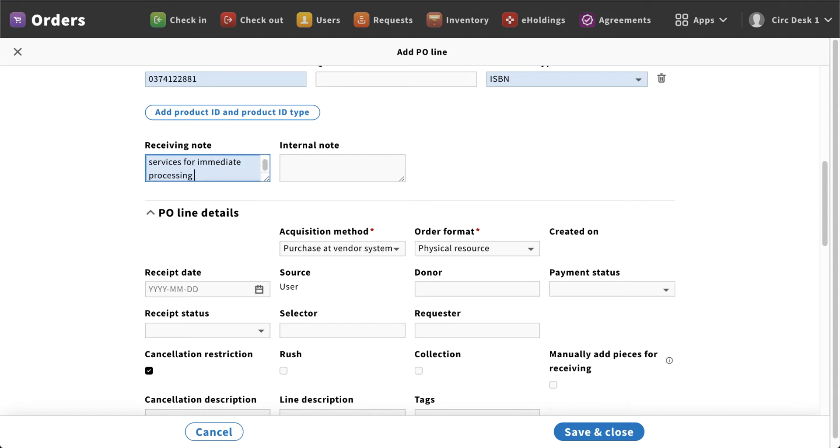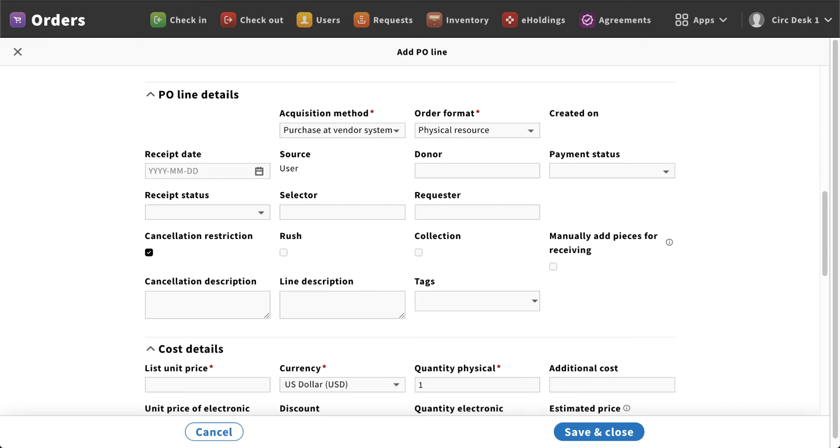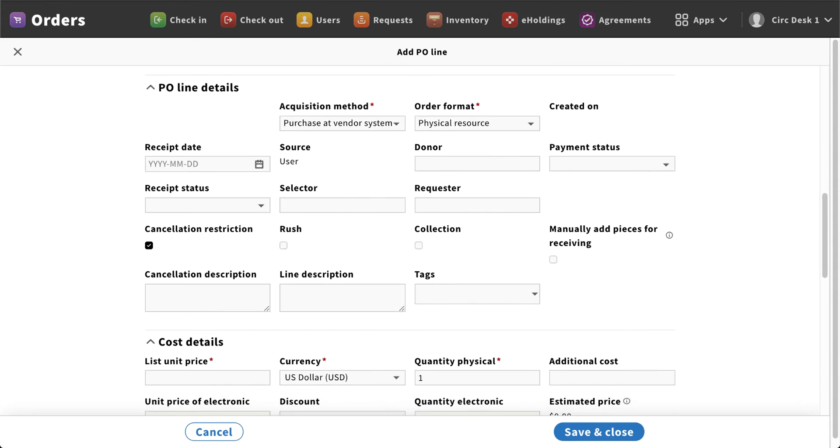So you have a lot of options that you can take notes at both levels. Now as we scroll down a little bit further, you're going to see a little more information. So now we see the details. Under acquisition method, it defaulted to purchase at vendor system. So in most cases I've gone out to Amazon, I have ordered the books or DVDs or items from Amazon, and now I'm coming into Folio to update my order information.